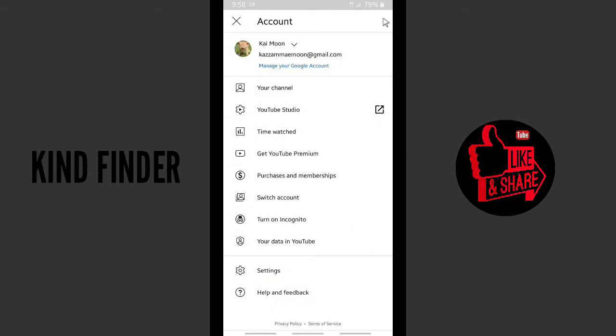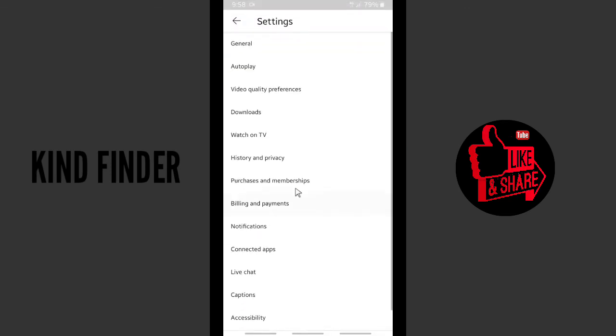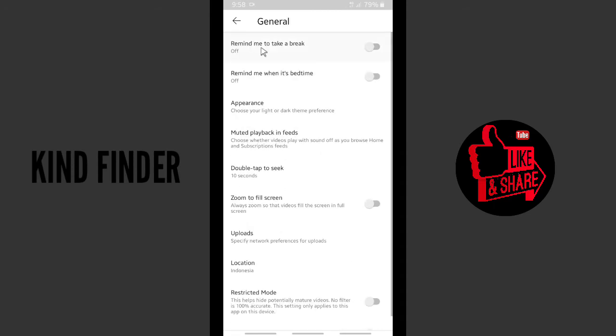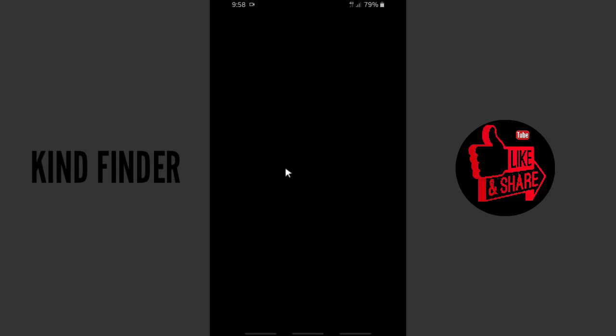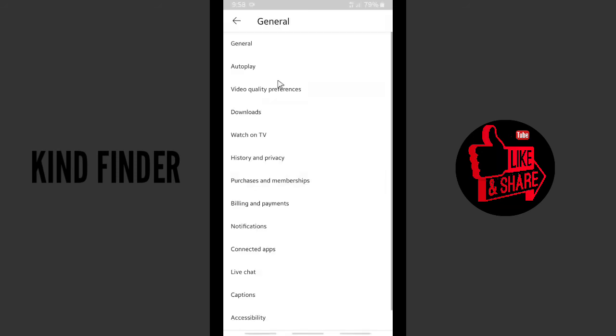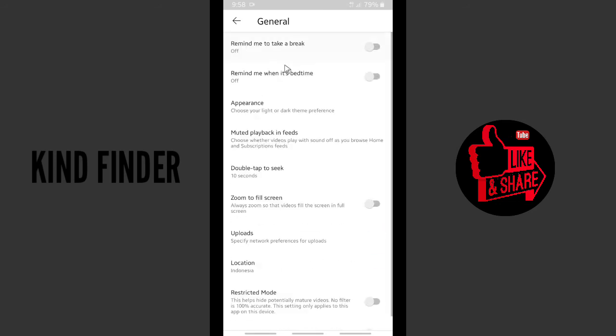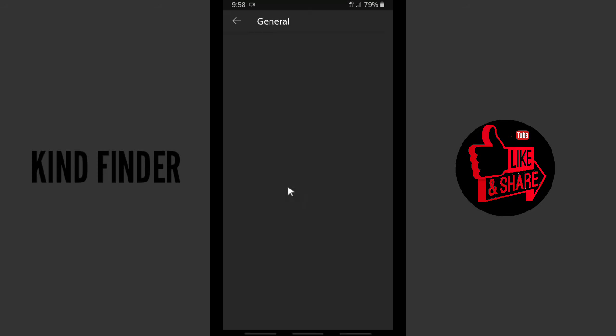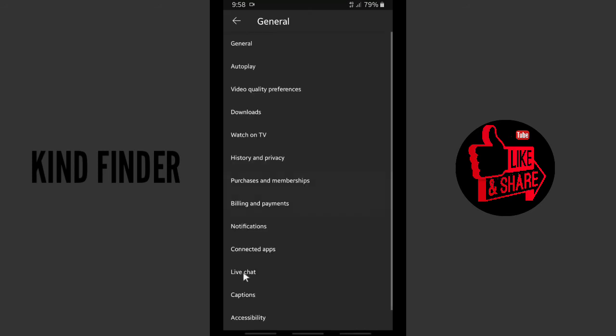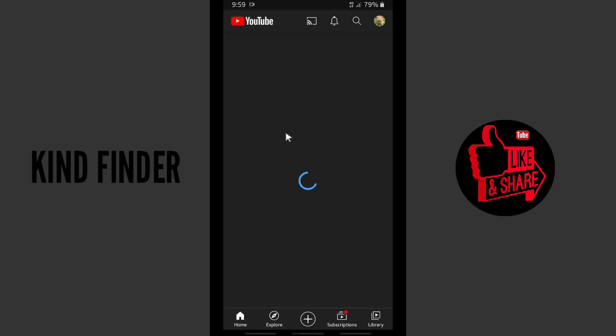But if you want to set the settings just like before, dark or light, you can tap on this. Light theme is just the same as before. And if you want to set the dark theme, you can tap on dark theme. All right, as you see now, your YouTube is in dark theme.